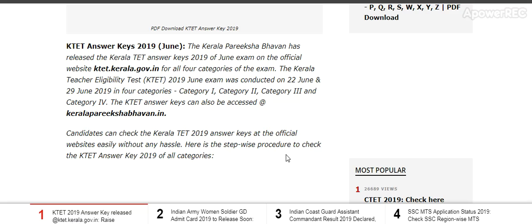Here is the detail. Kerala Prakashan Bhavan has released the Kerala TET answer key 2019 of the June exam on the official website ktad.kerala.gov.in, for all 4 categories of the exam. The Kerala Teacher Eligibility Test 2019 June exam was conducted on 22nd June and 29th June.